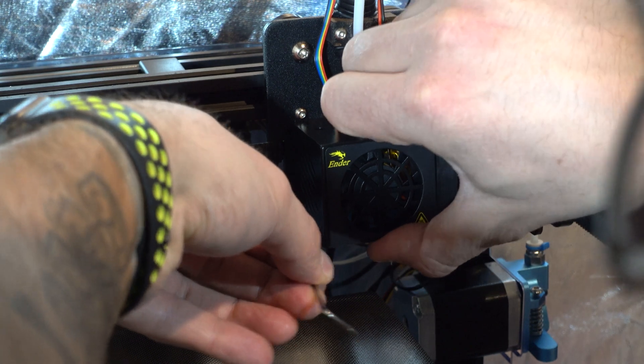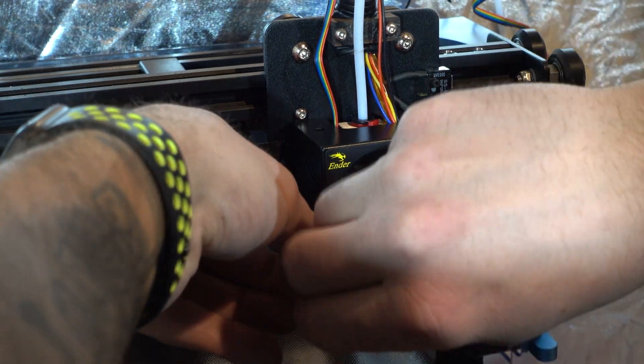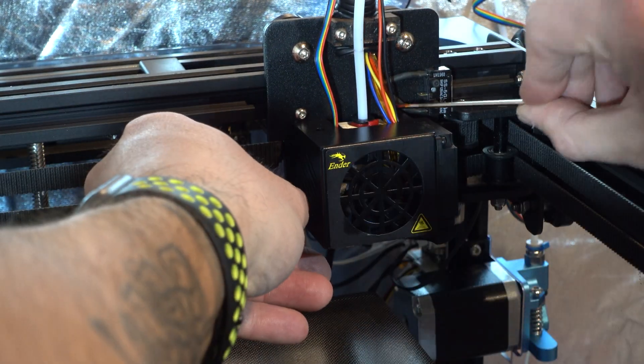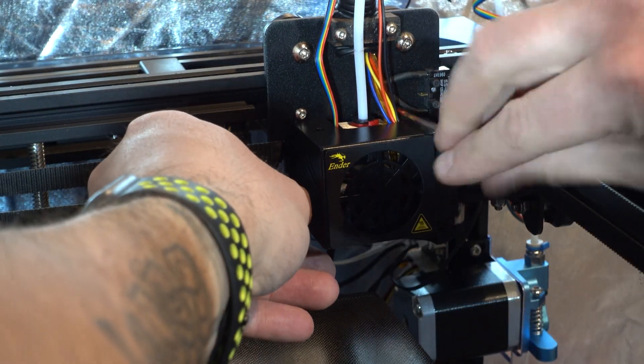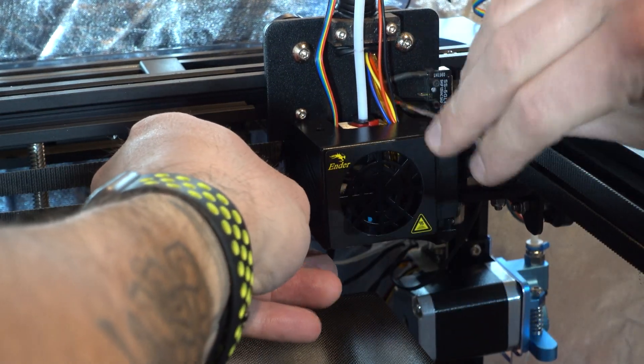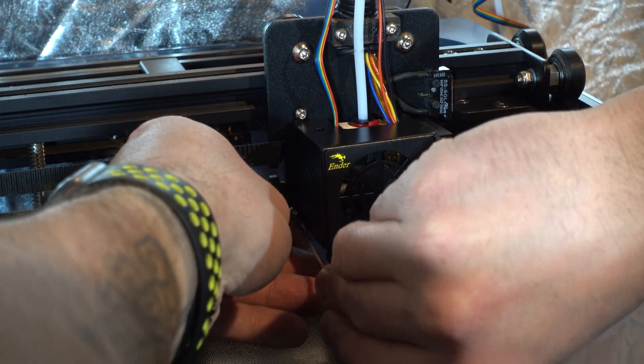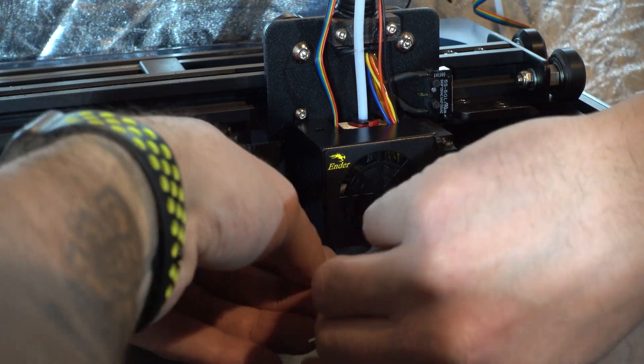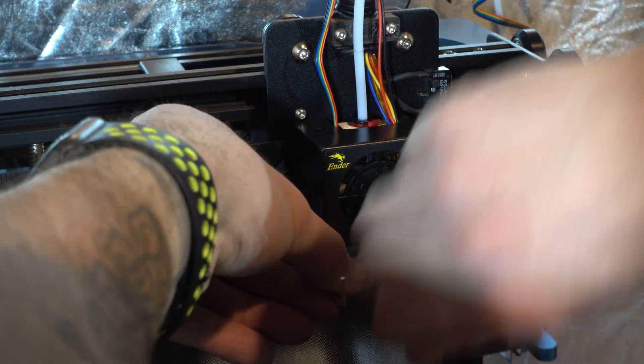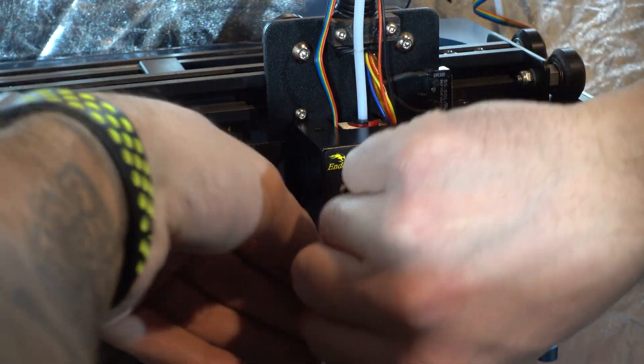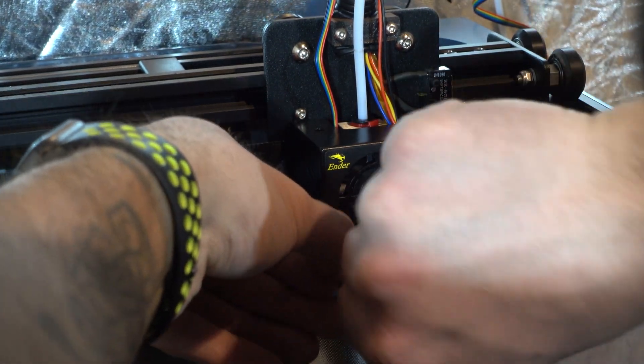Once the BL-Touch was mounted inside the shroud, I reattached the shroud by screwing the screws back into the mounting points on the carriage.